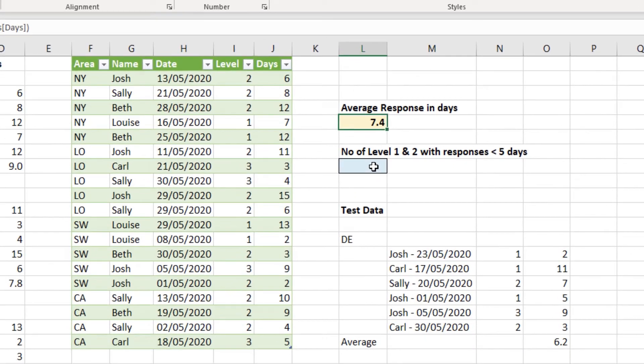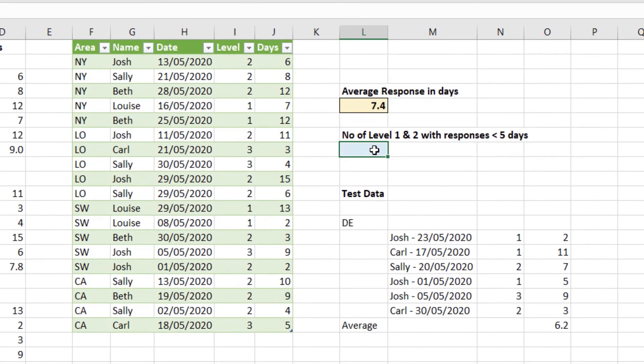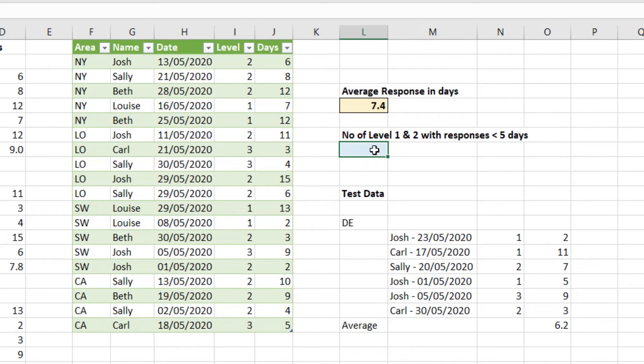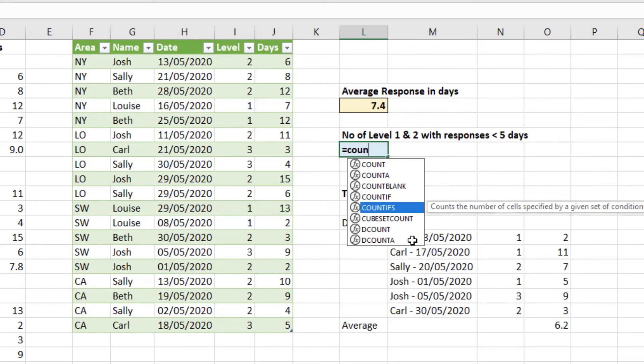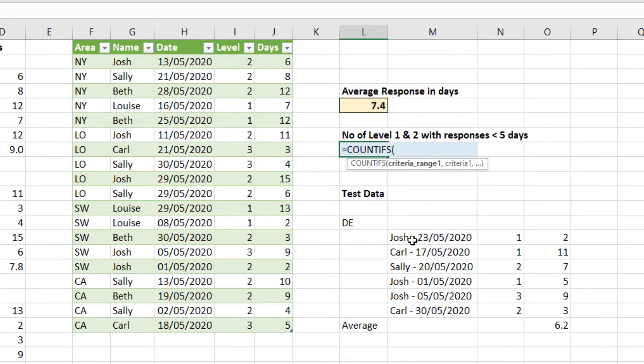The next question is the number of level one and level two, where the responses were under five days. So we want to count how many, but we have multiple conditions to reach. Has to be level one or two, and also under five days. So it's going to be a count ifs function. Multiple tests, and then to count those that meet the test.